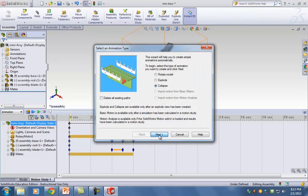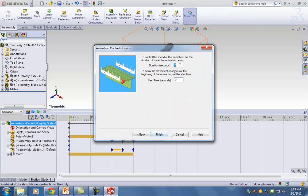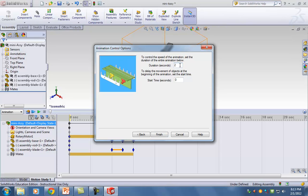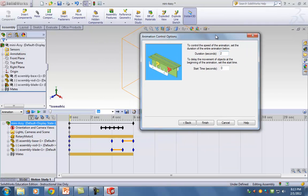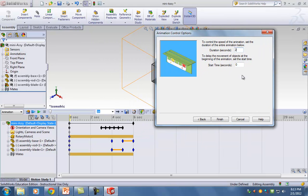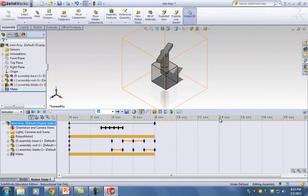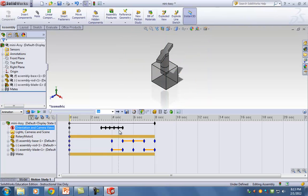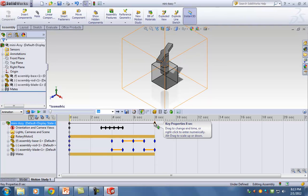Click on the Camera Wizard again, select Collapse, hit Next. Duration: two seconds. Start time: six seconds. Hit Finish. The entire video is eight seconds, which gets the idea across.